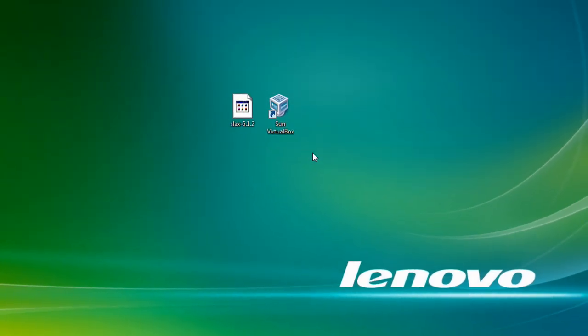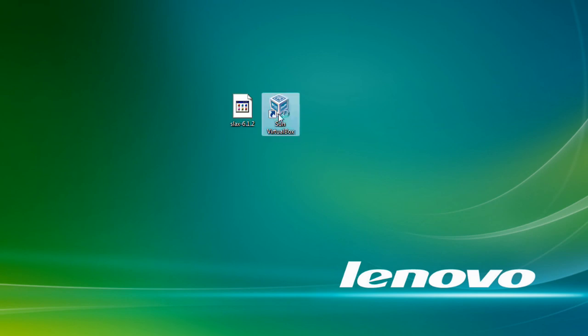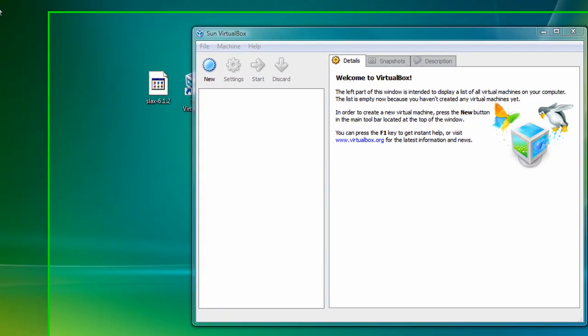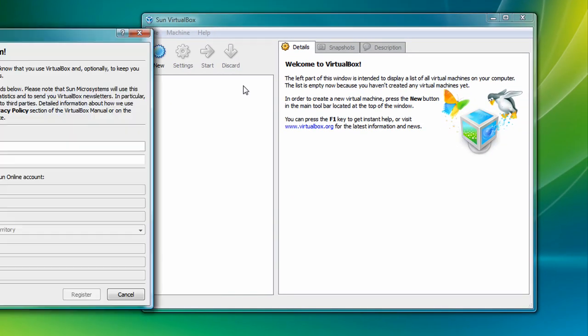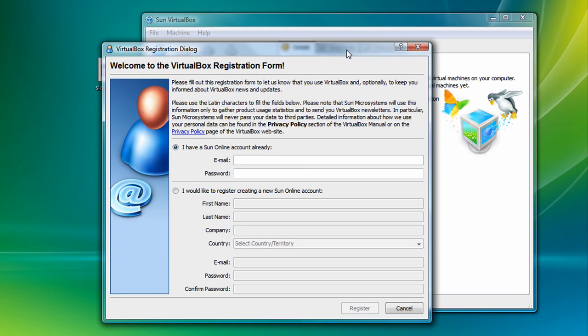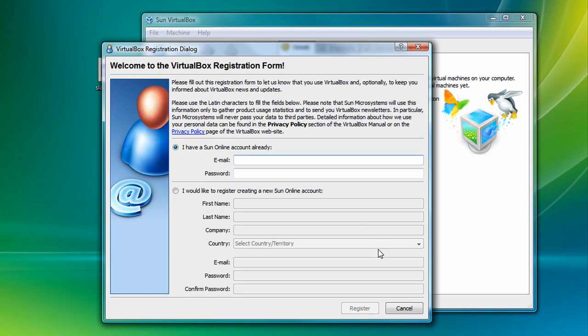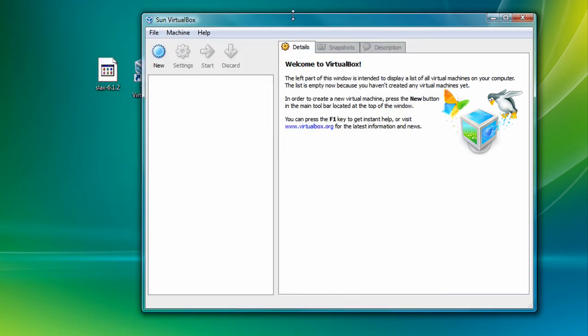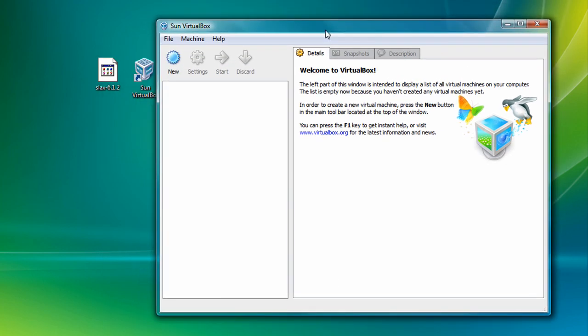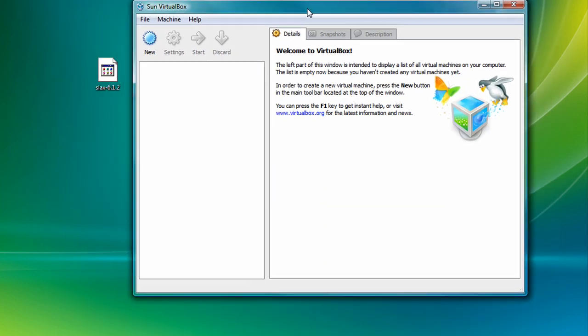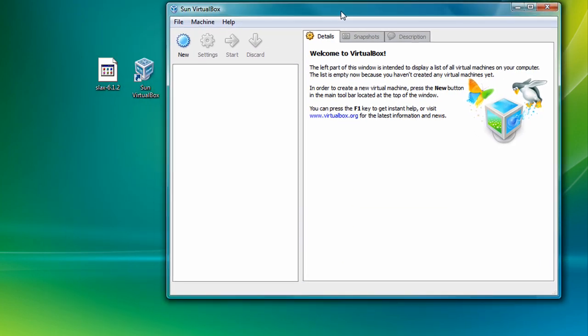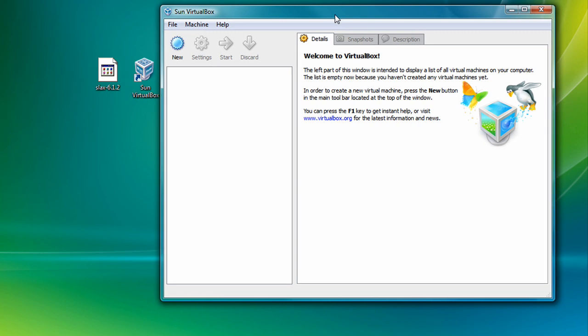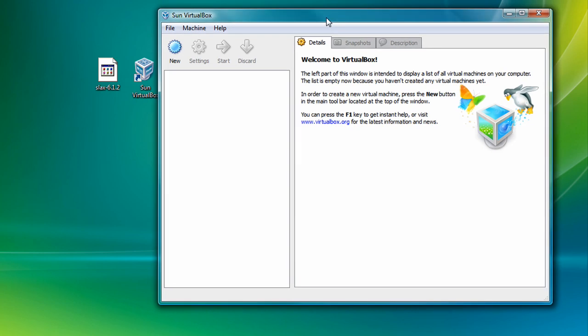Okay, and then once you're done getting the VirtualBox application and the Slacks disk image, click on the VirtualBox application. This window will pop up to register. You don't have to register. Just click on Cancel. Okay, so this is VirtualBox. It's really cool. This is the application that will make a virtual machine on top of your machine, and it has a really clean interface too.